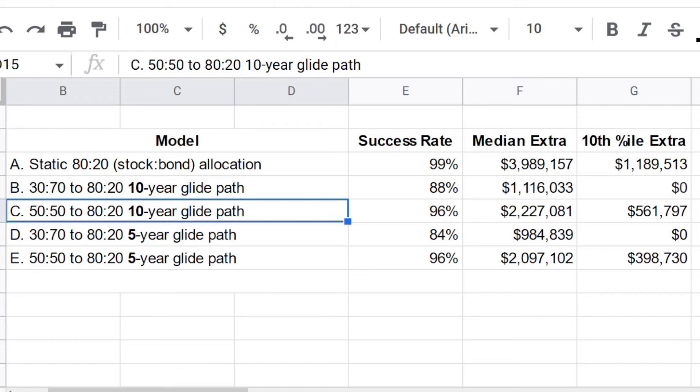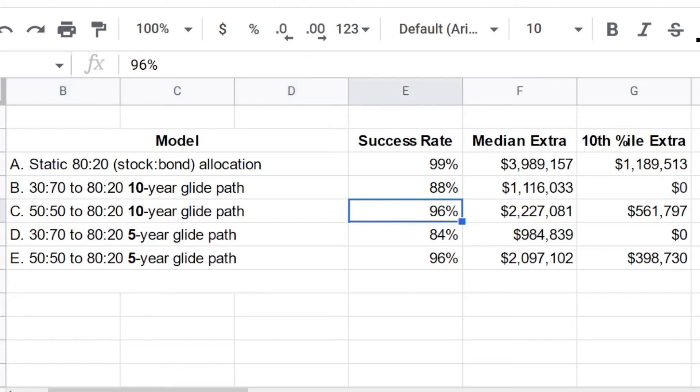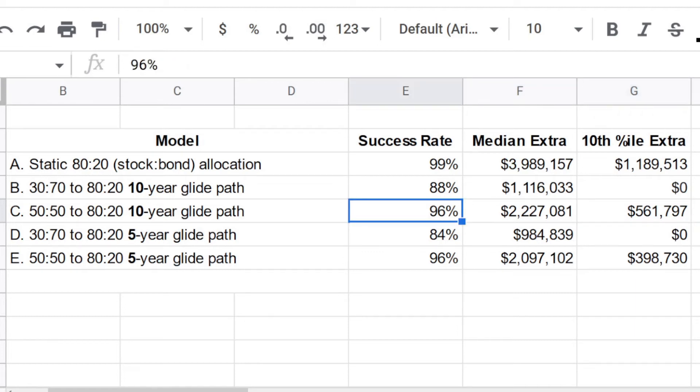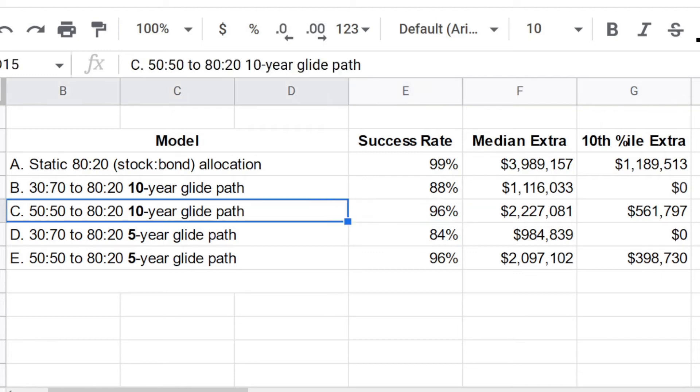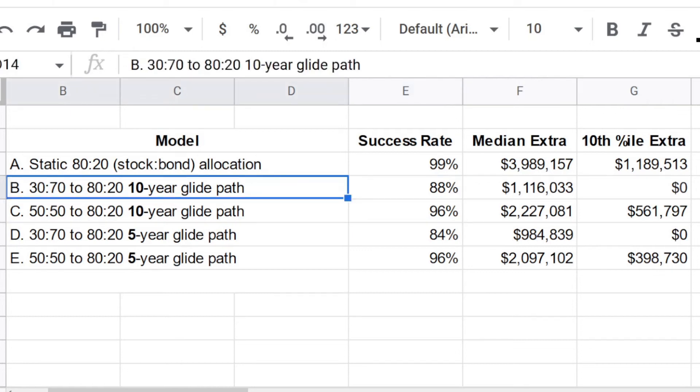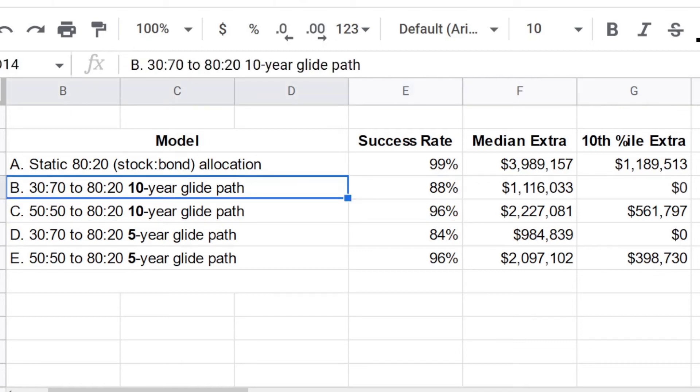Well, yes, the success rate is better. It's 96%. The median amount of extra money is over $2 million. And at the 10th percentile, the amount of extra money is over $500,000. So of course, that does look like the better glide path strategy to choose for many people perhaps, that does look like the better glide path strategy to choose rather than what we saw with model B.